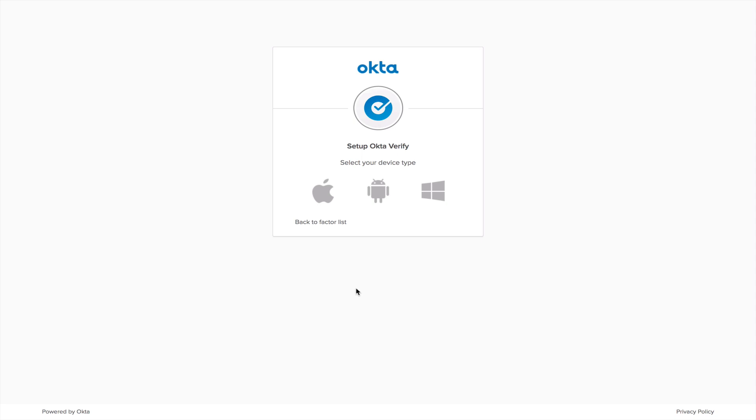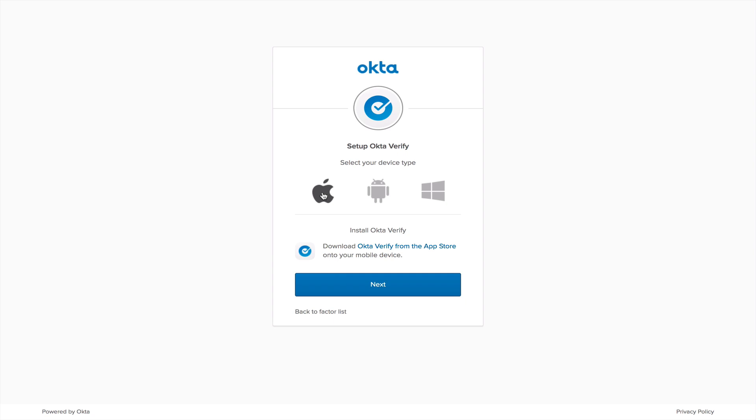For this example, we're going to use an iPhone. As you notice, there's an icon for an iPhone, an Android, and Windows. If you have an Android mobile device, you select the Android icon. If you have a Windows mobile device, you select the Windows icon. We're going to select the Apple icon.